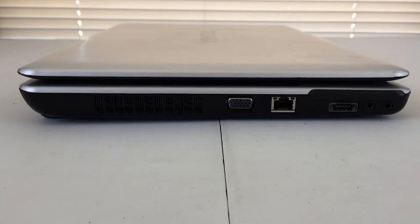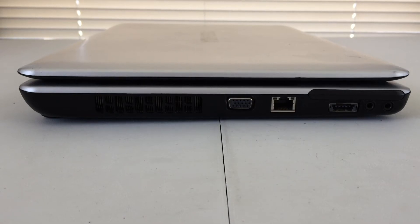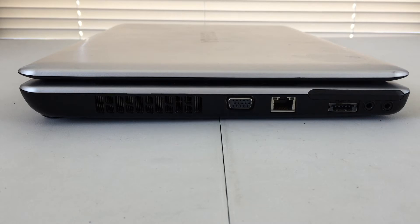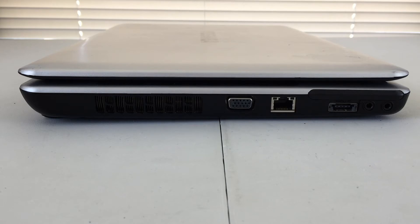On the left-hand side of the machine, we will find our ventilation for the CPU and components inside. We will also find VGA video out, Ethernet, and a eSATA port, which also combos as a USB 2.0 port, as well as audio in and audio out.